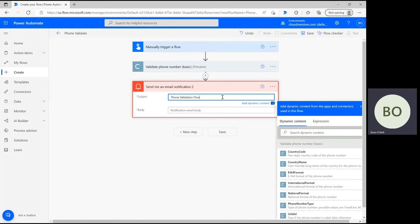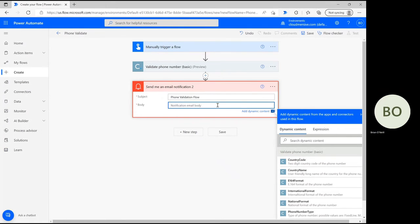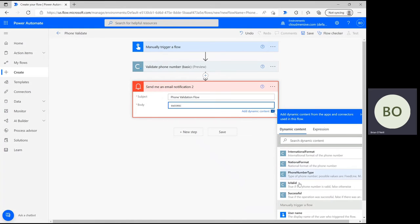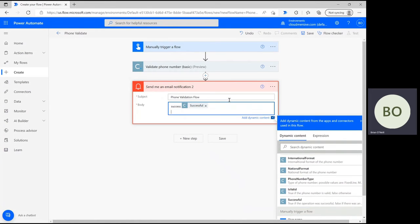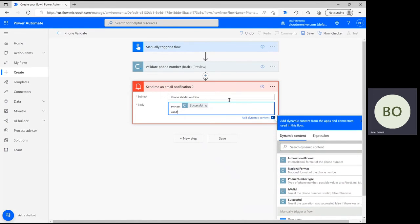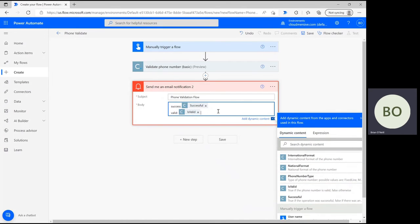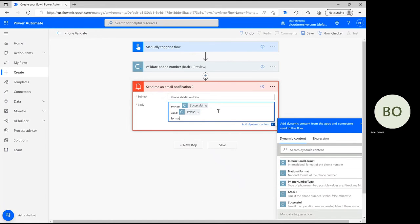For the body of the email, click on the search bar and navigate the dynamic content window to choose the outcome actions from this operation that you're most interested in. For this demonstration I'm going to ensure that this operation is successful by selecting the successful option first. Then I'm going to ensure the number is valid by selecting the is valid option. To get my number reformatted, I'm then going to ask it to give me the number back in international format.